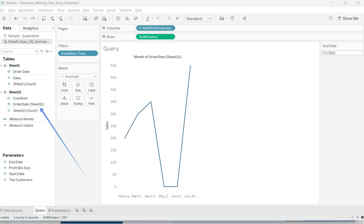I hope this little workaround will help you in your projects, because this is one of the common issues you may encounter with Tableau. This is Ritesh signing off from Dancing with Data. Do subscribe to the channel, share the video if it was useful, and like it. Keep on dancing with data — see you in the next video!